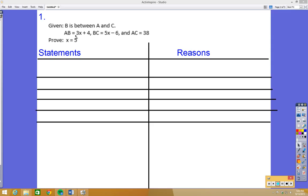I'm going to go over a couple of examples: one doing a proof with the segment addition postulate and one with the angle addition postulate. If you can do it on your own, you can fast forward to the end to check the answer. If you're not getting it, go through me working out this proof and see if it helps. If you're still confused, make sure you ask me a question in class.